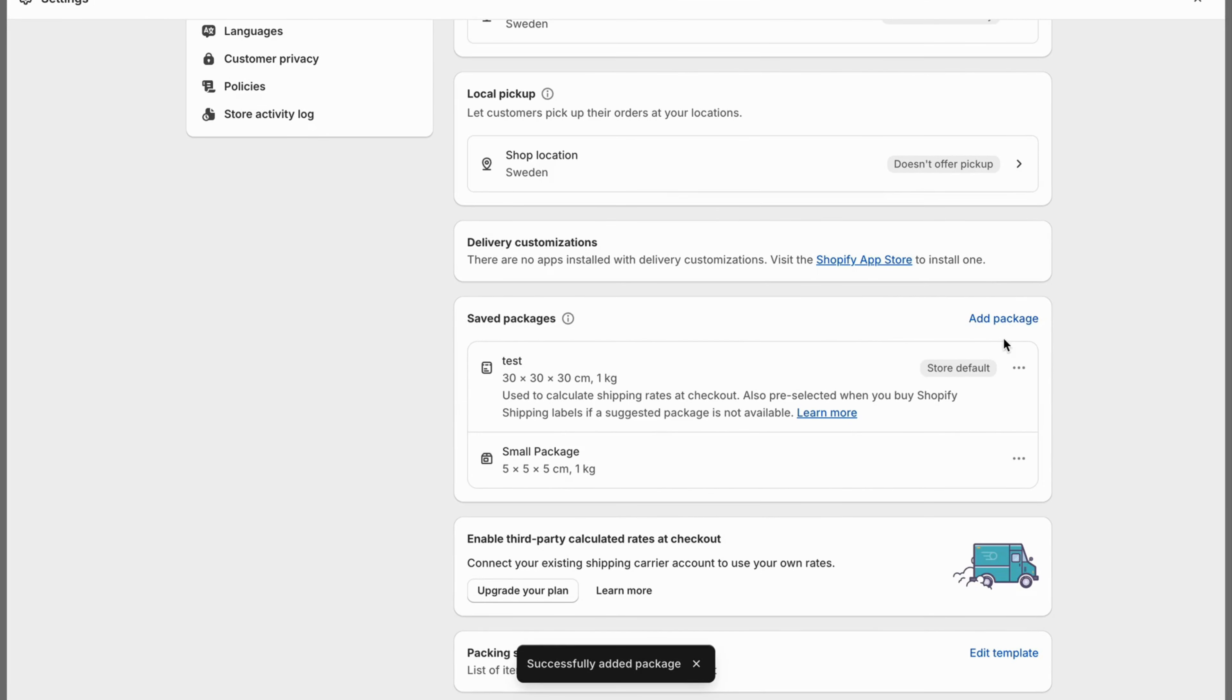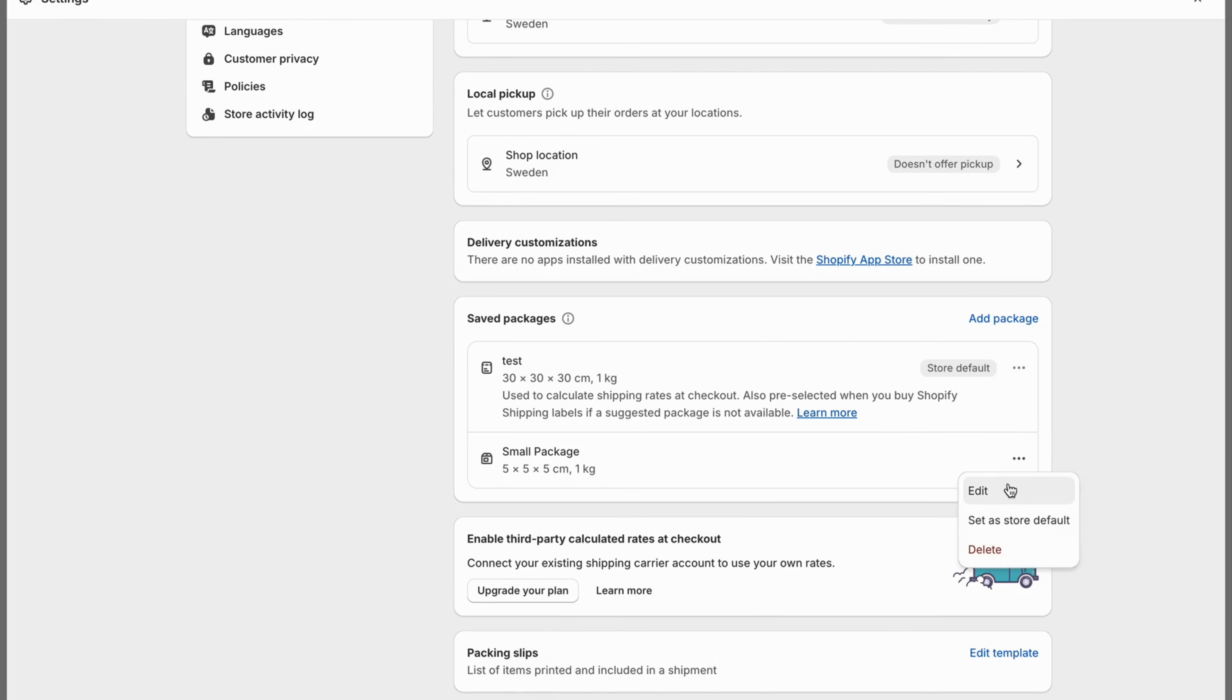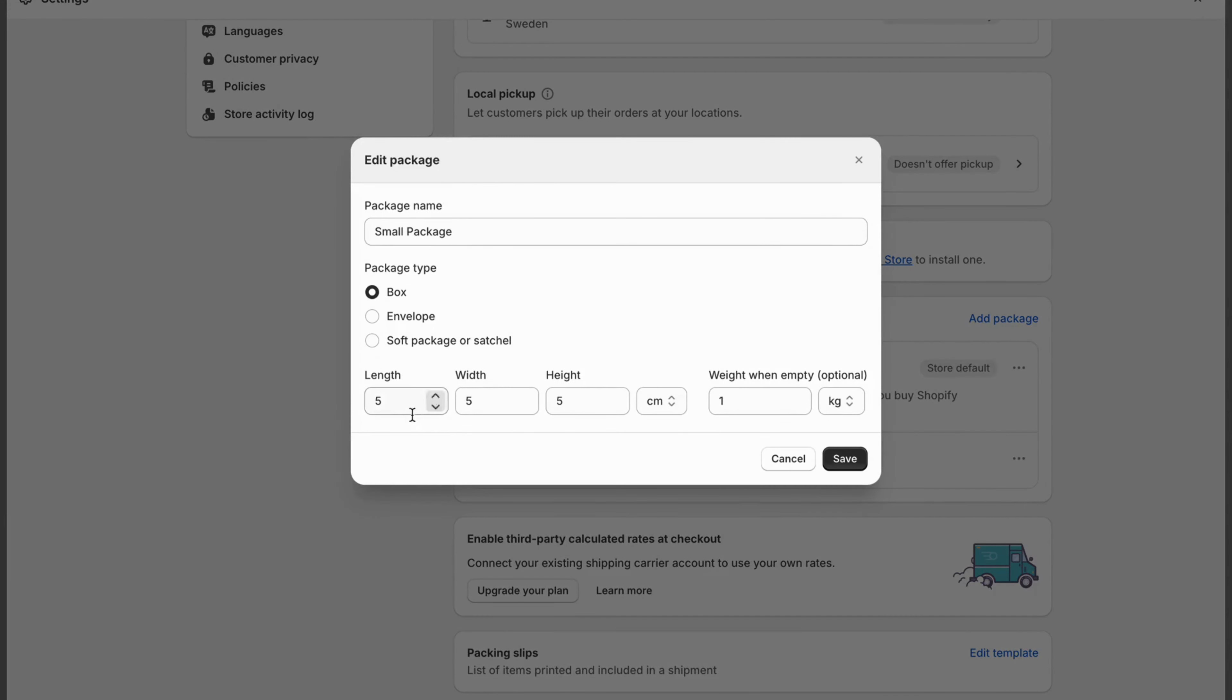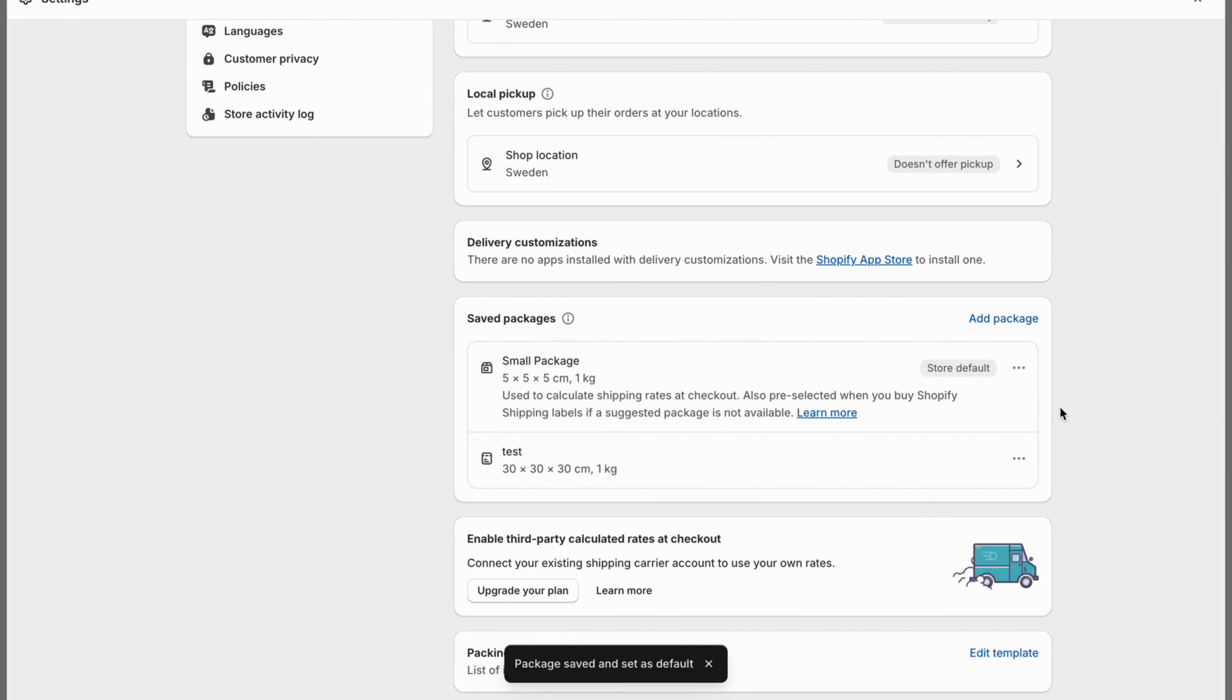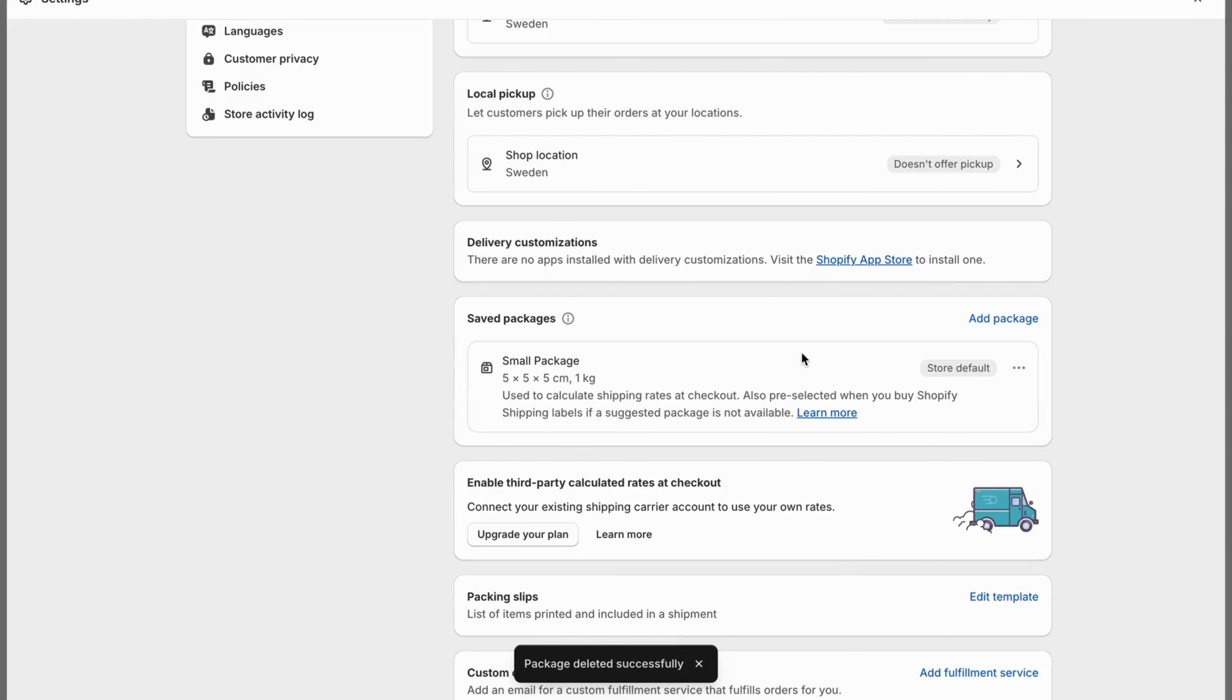And also I'm going to actually go back right here. I'm going to click on edit. Sorry, I'm going to set a store default just so I can remove this one right here. So I'm just going to remove the old one right here.